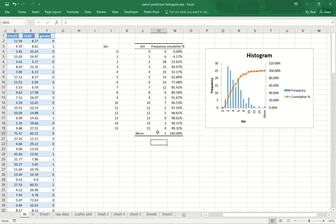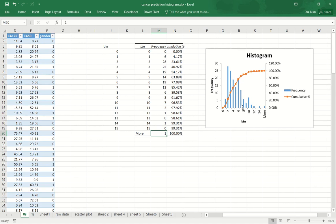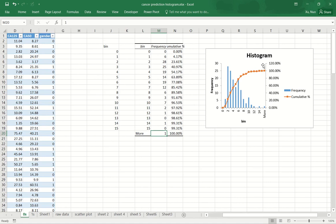The last bin is the overflow bin. It tells us that there are one point that is above 15. Now let's look at the chart produced by the histogram. So the blue bars are simply a bar chart for the frequency columns. And the orange line chart represents this column, which is the cumulative percentage.